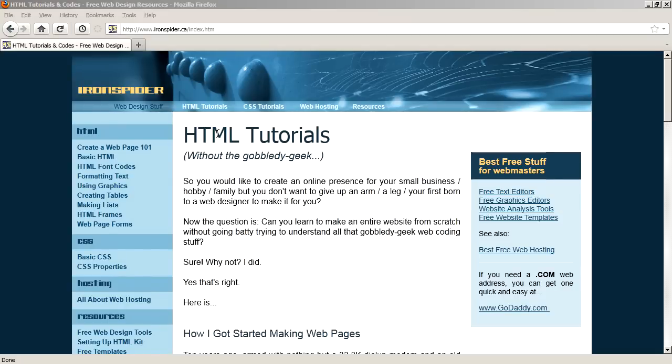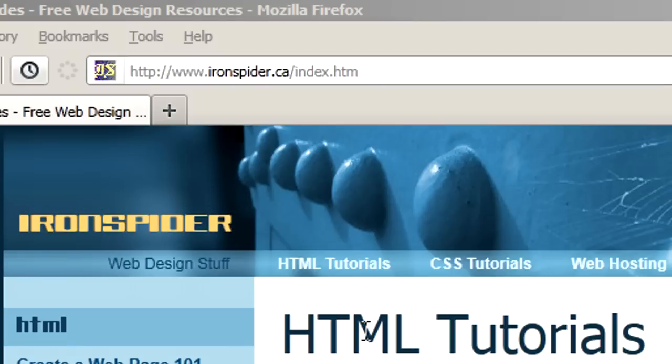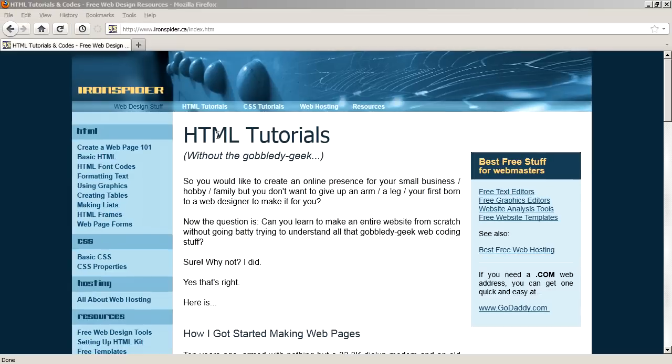Hi, my name is Rob and I'm the webmaster of ironspider.ca. And today I'm going to show you how to take the default installation of the Firefox web browser and restore that classic look.